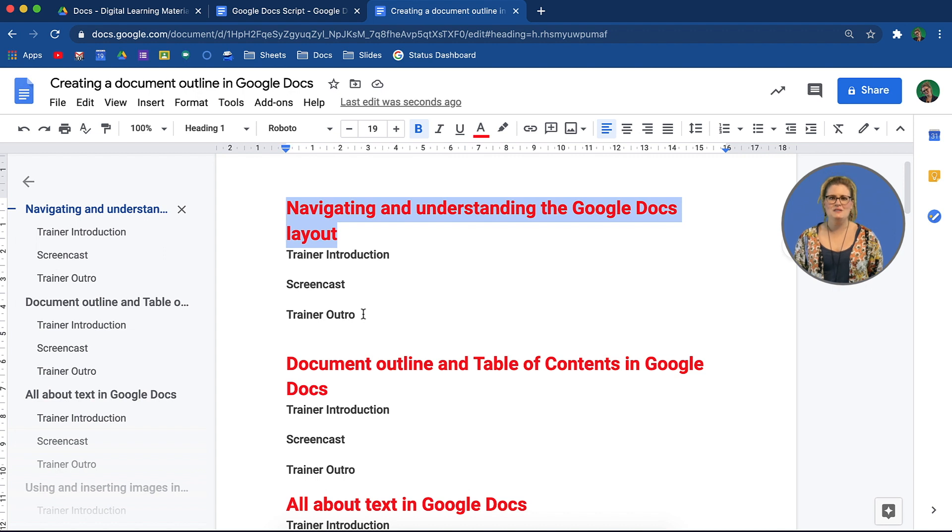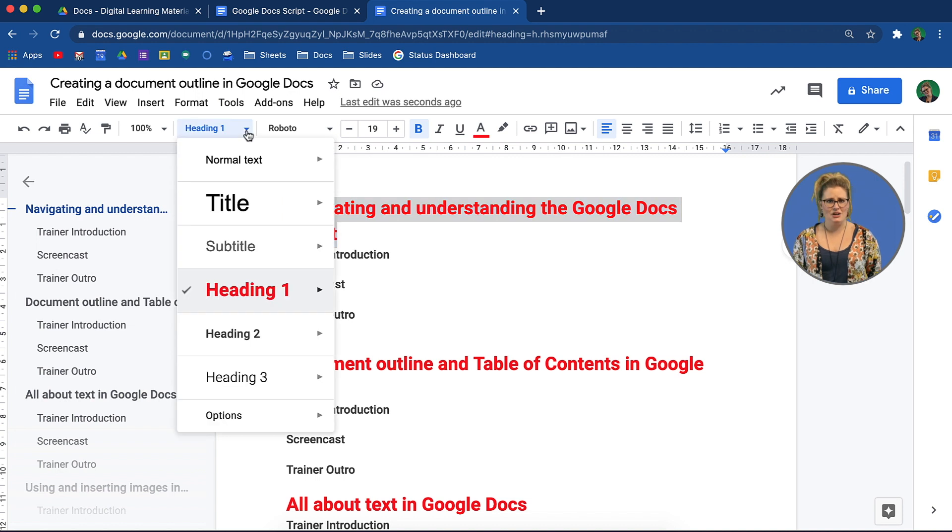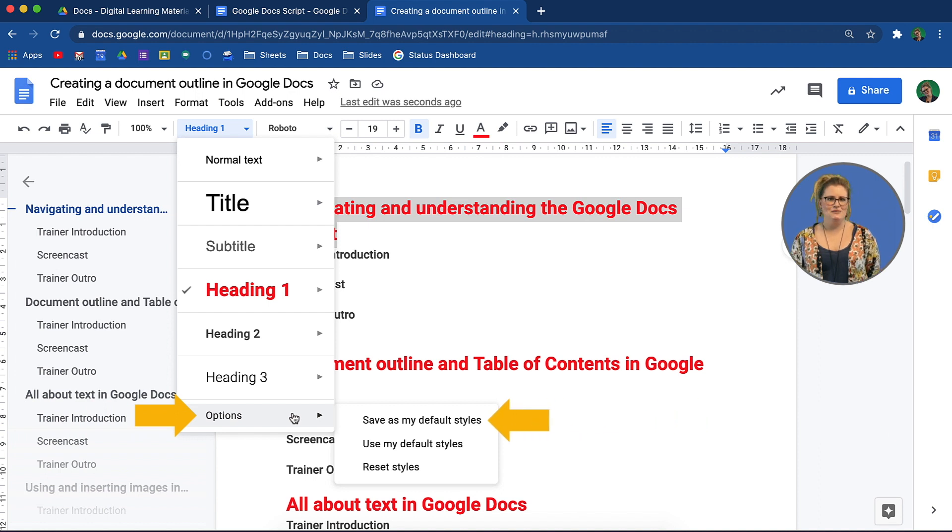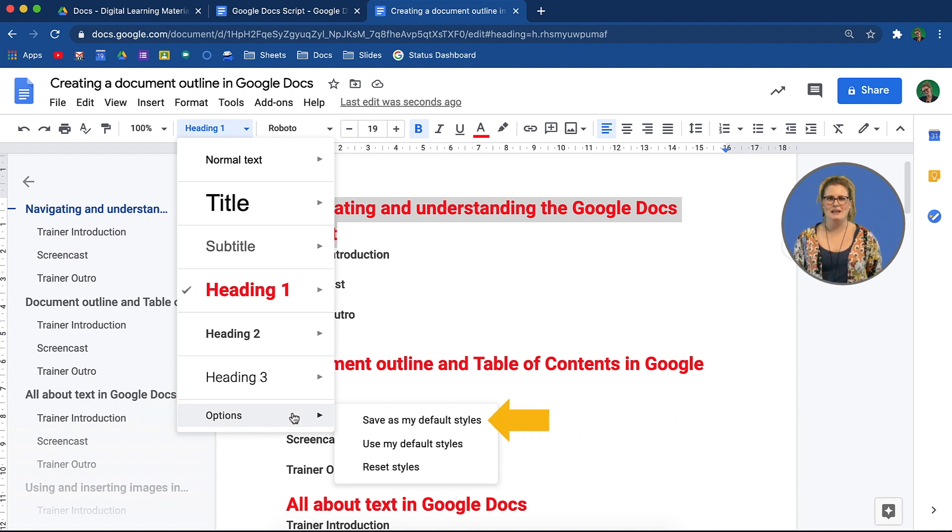If you have spent some time choosing your fonts and you would like the choices to be pulled through into your other documents you create, from the options that appear, select save as my default styles. These presets will now appear in all the documents that you create.